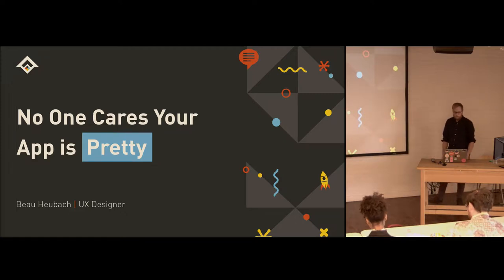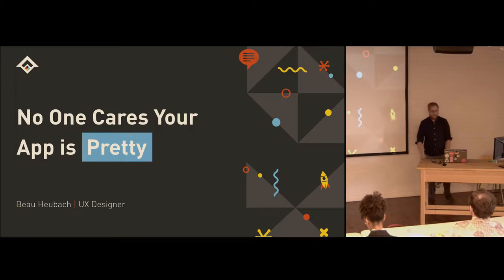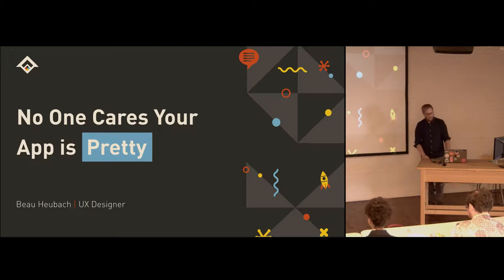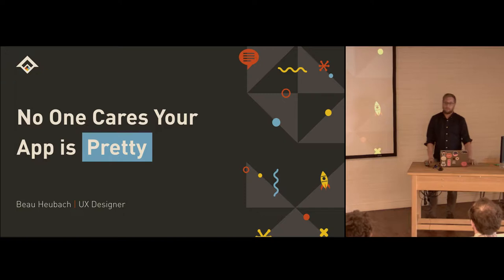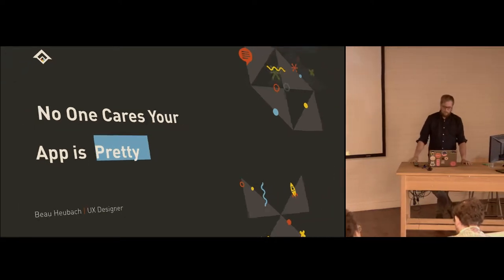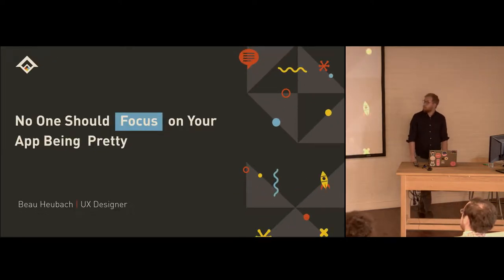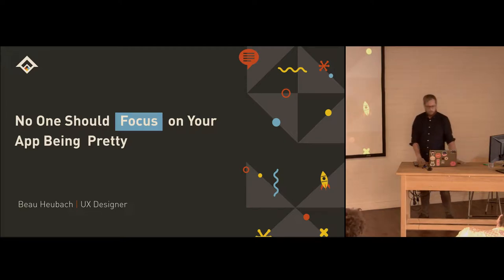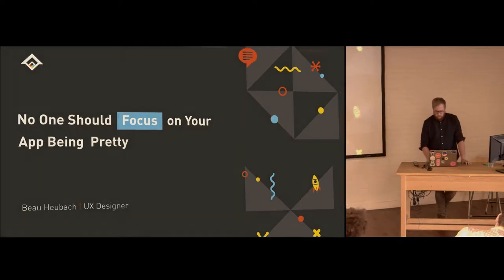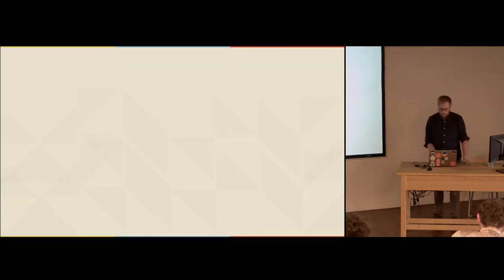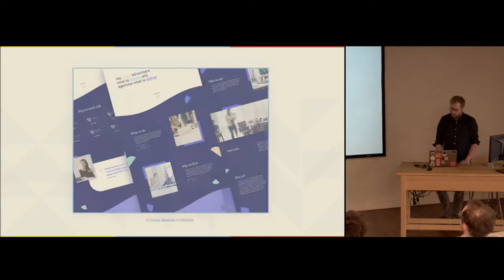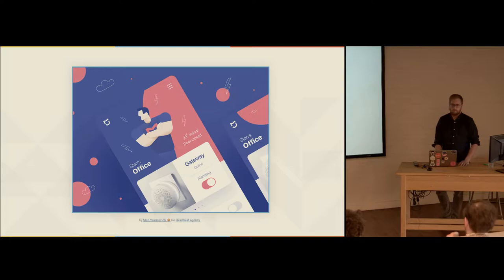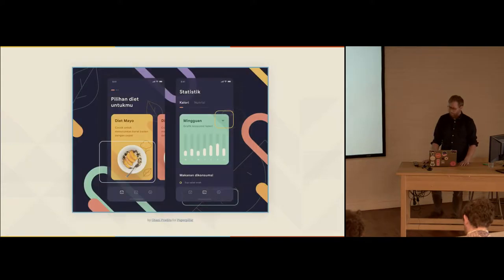So I'll start with my talk. No one cares your app is pretty. As I thought about the title after I made it and sent it out, it was probably a little too harsh. Of course, sometimes we care that our app is pretty. But the talk should have been called this: No one should focus on your app being pretty. Not the designer, not the leadership, or client, or whatever people that are involved in developing a piece of software or some kind of interface.